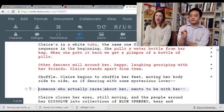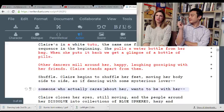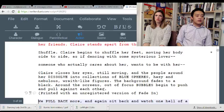'Claire begins to shuffle her feet, moving her body side to side as if dancing with some mysterious lover — someone who actually cares about her, wants to be with her.' That is an unfilmable direction. Unless she has an actual phantasmal figure appear before her and she dances with him, if you just see her doing that, you're not going to get what's in her head.